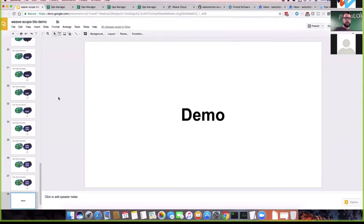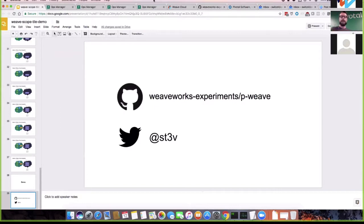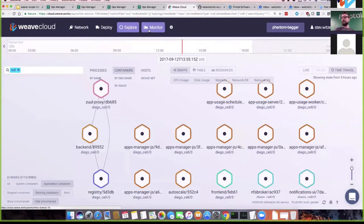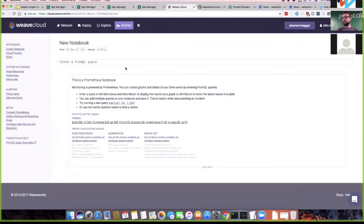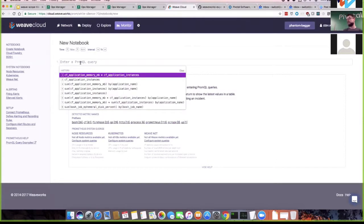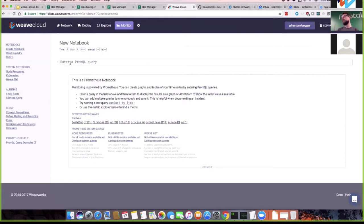Let's look at the Monitor tab — it's about metrics. It's not that exciting at first glance: there's a box where you can type PromQL queries. If you know Prometheus, you might know this query language. You can create notebooks where you compile queries you've worked on before. I created two here — one called Cloud Foundry. What you see is a number of app instances. You can run them as a table and see the same kind of thing we saw in Explorer, but this time it's metrics, not Scope.